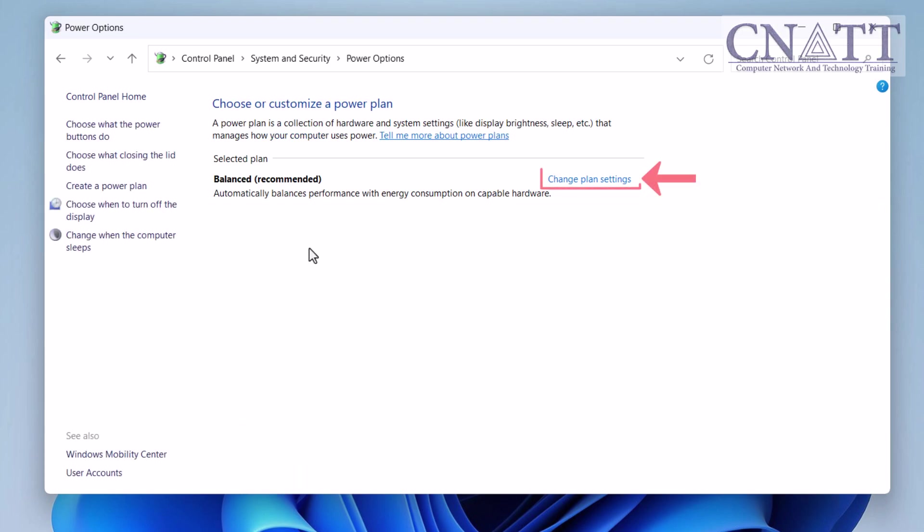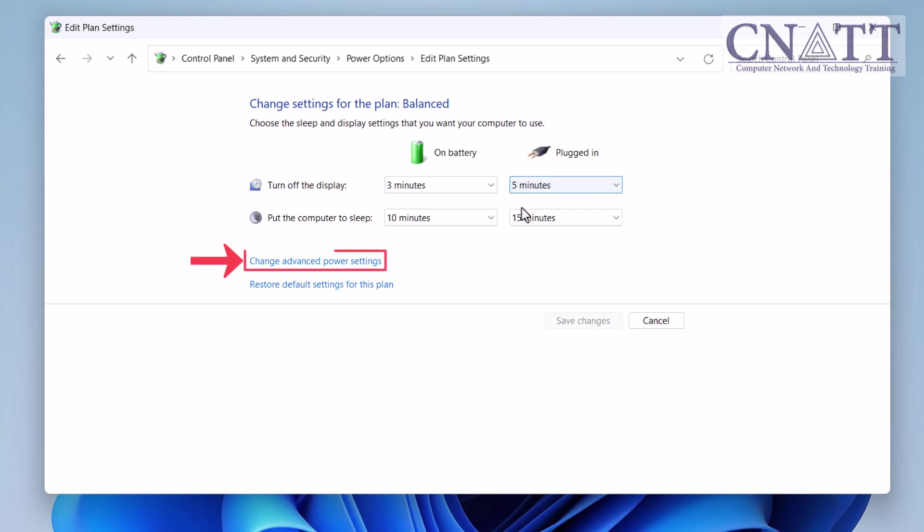Click on Change Plan Settings next to your selected power plan. On our computer, the Balanced plan is selected and active. Click on Change Advanced Power Settings.